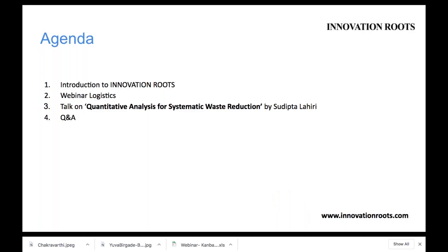Before starting the webinar, let me introduce you to Innovation Routes. We'll look into the webinar logistics and then I'll hand over to Sujipta.